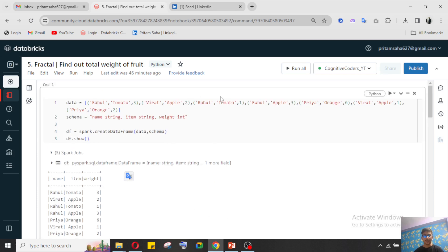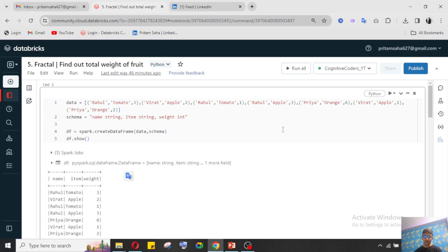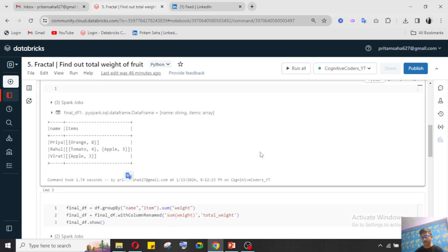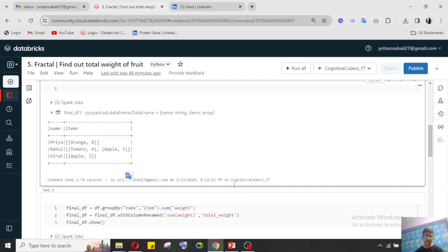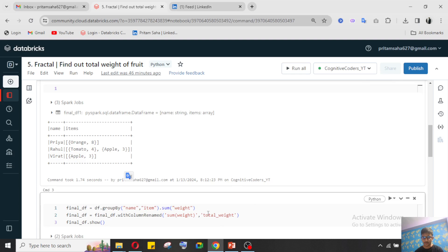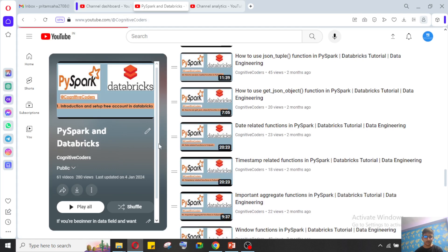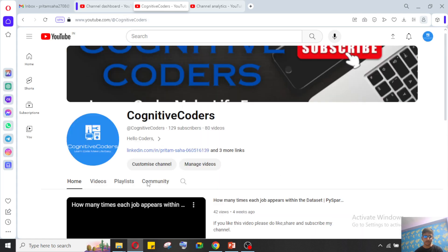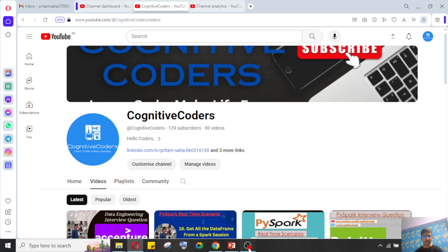If you have any kind of doubt you can connect with me on LinkedIn — the link is given in the video description — or you can connect on my Telegram or WhatsApp group, also given in the video description. If you have this kind of question you can share with me on my mail ID. Please do support us, please subscribe to our YouTube channel Cognitive Coders. Thank you for watching — if you have any doubt please comment in the video comment section and I will get back to you.